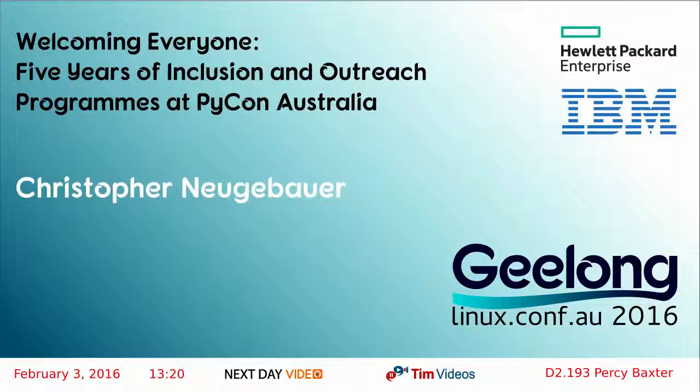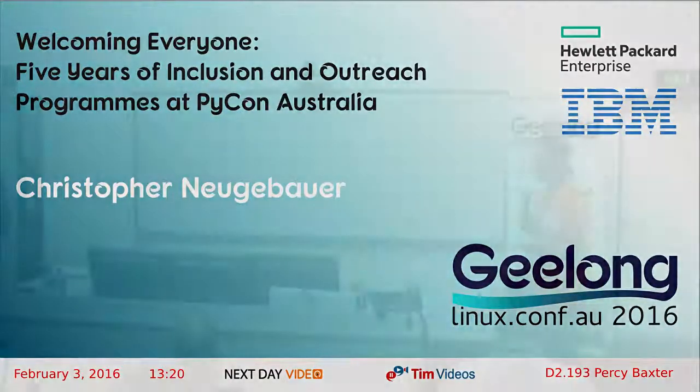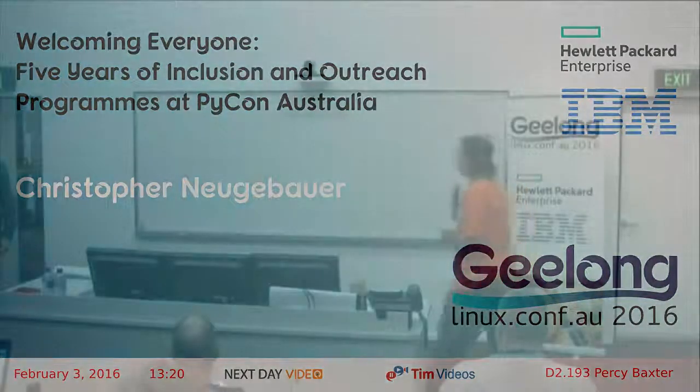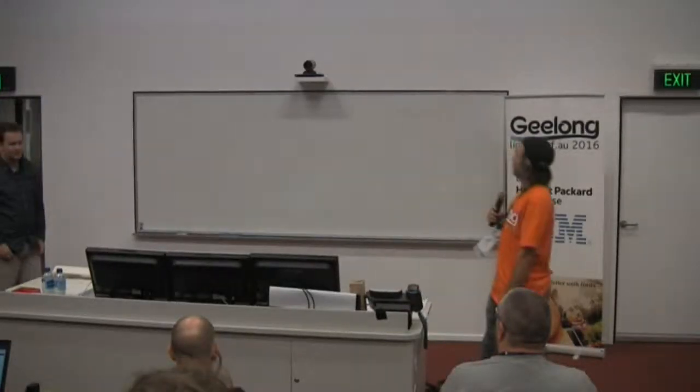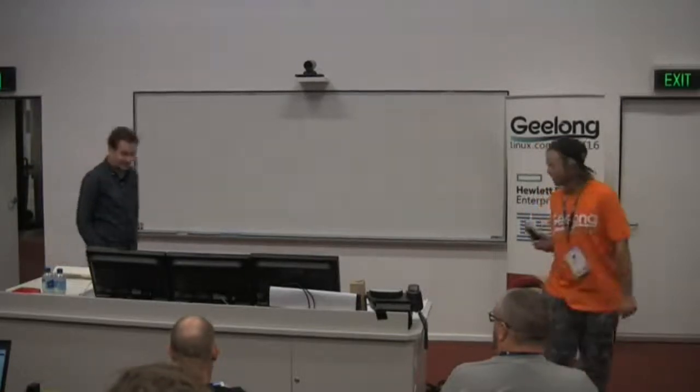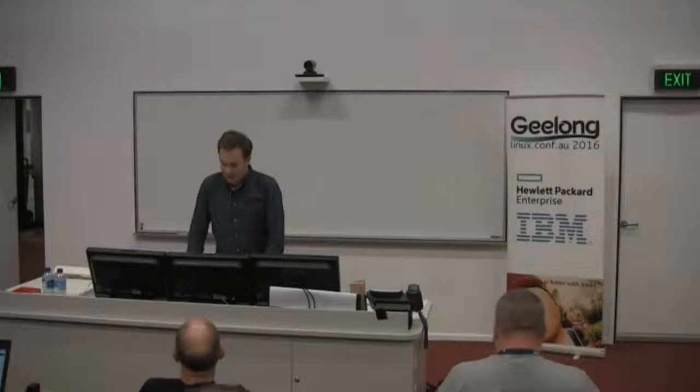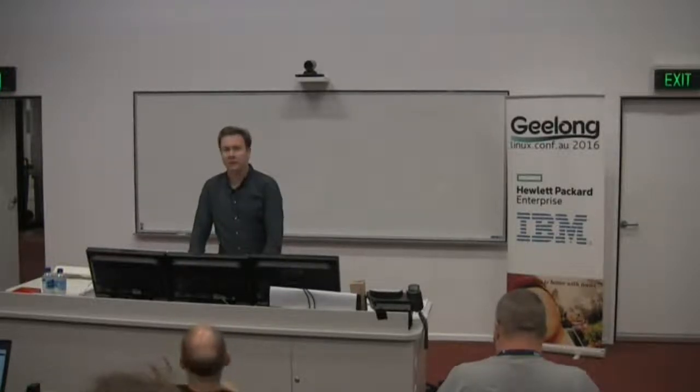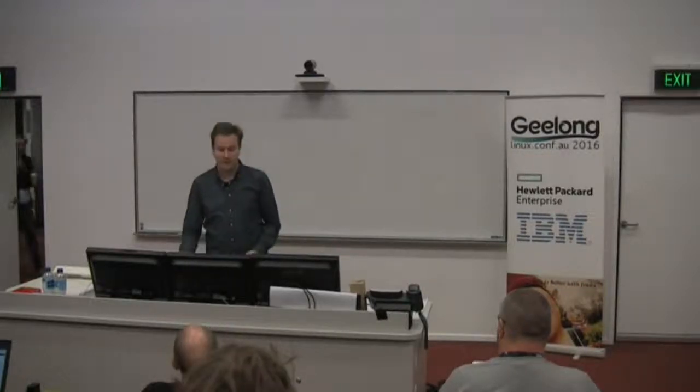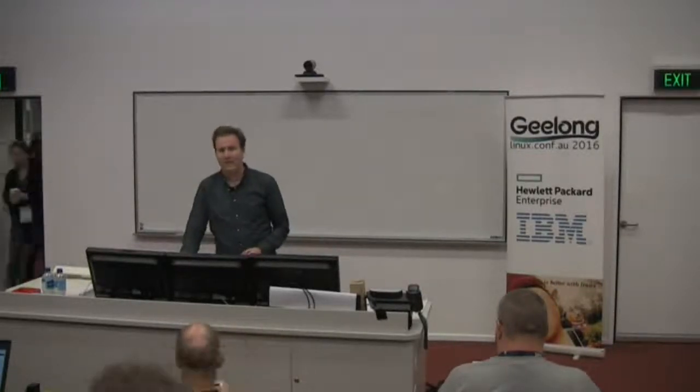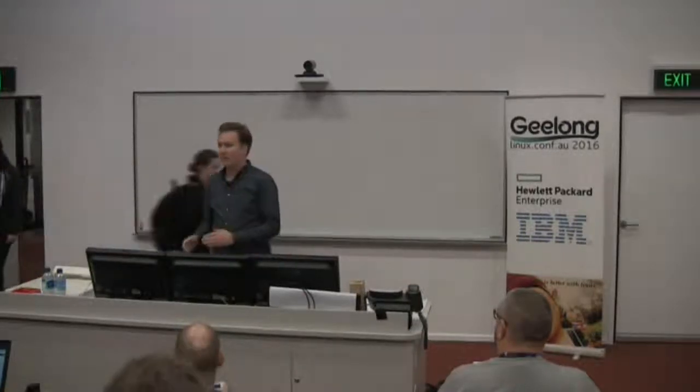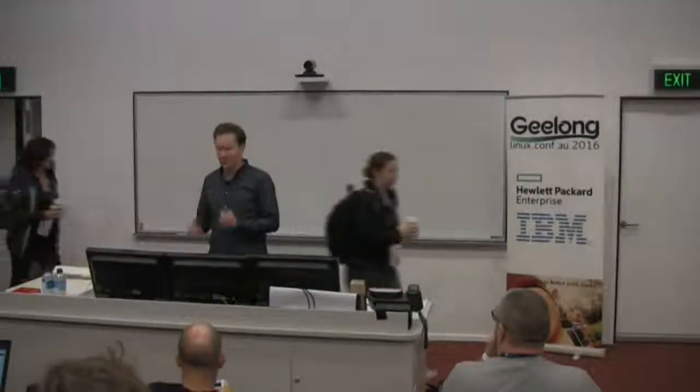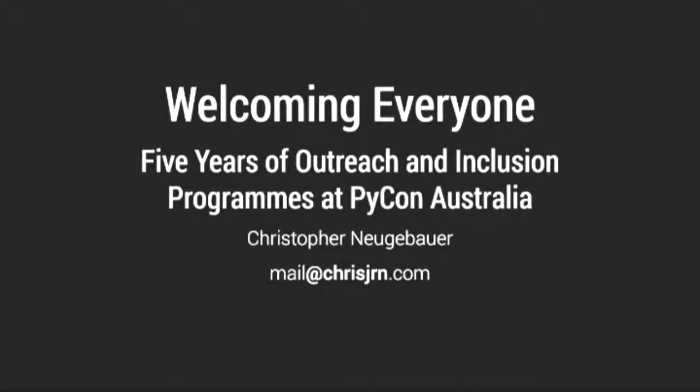All right, so we've got Christopher Neugebauer, and he'll be talking about five years of outreach and inclusion programs at PyCon Australia. Thank you very much for the welcome. Before I start, I'm just going to note that I served on LCA 2016's diversity program review team. Things that I say that don't match up with how LCA 2016 did things, I don't intend as criticism or anything like that. Different conferences do things differently, so I'm going to be talking about how PyCon does stuff.